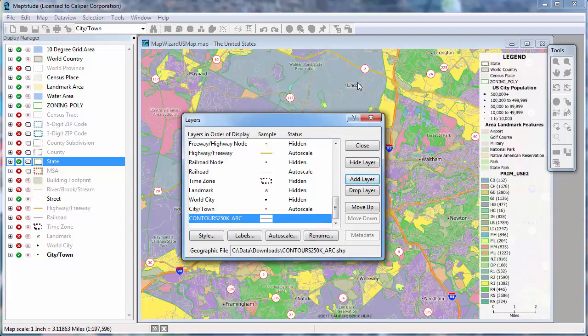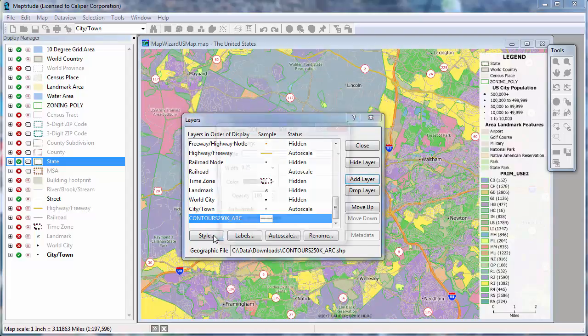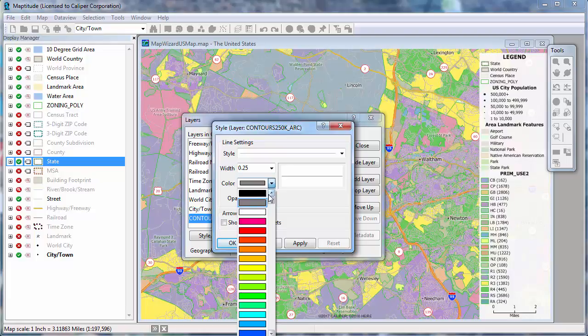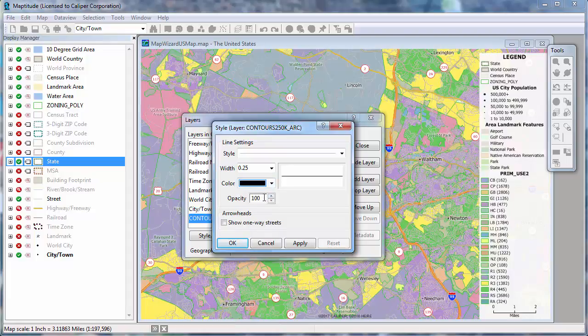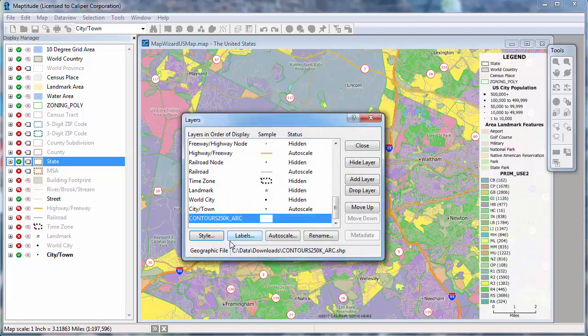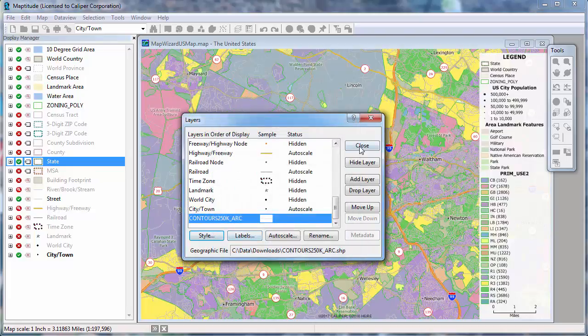I will, however, go ahead and change the style for the layer I am adding. And finally, click Close to see the map with the new layer I just added.